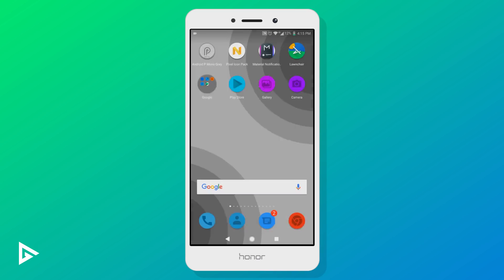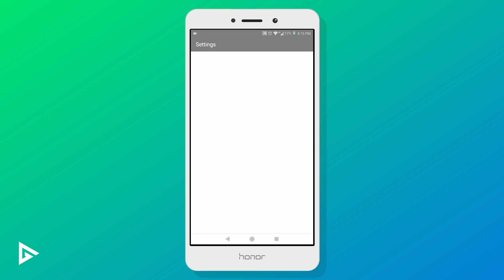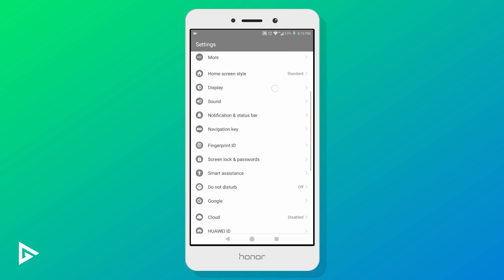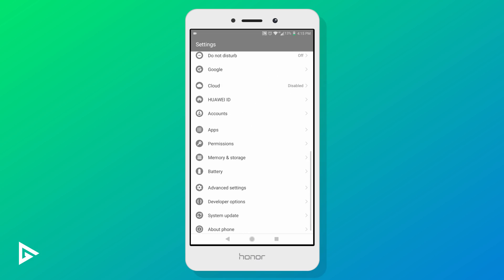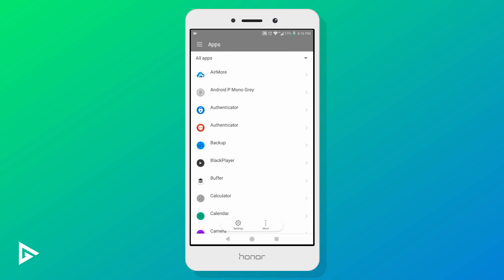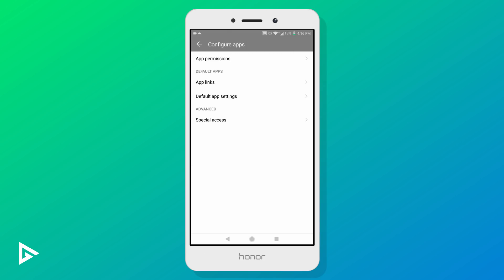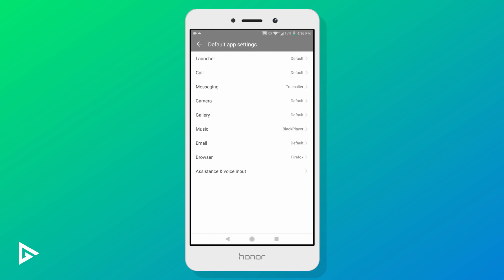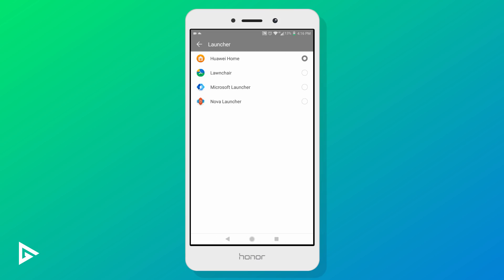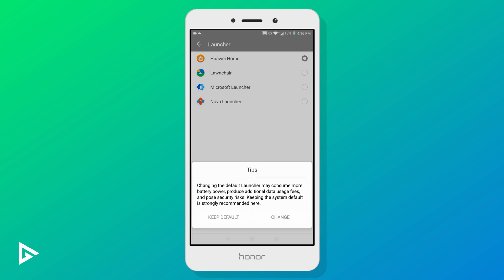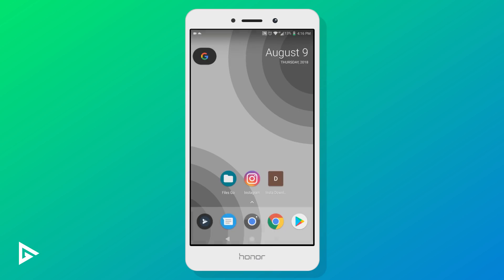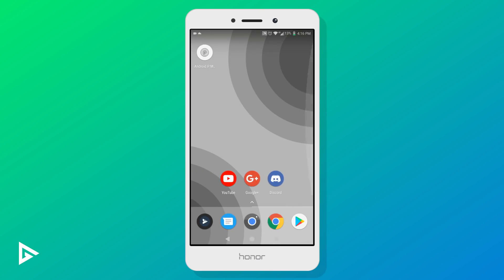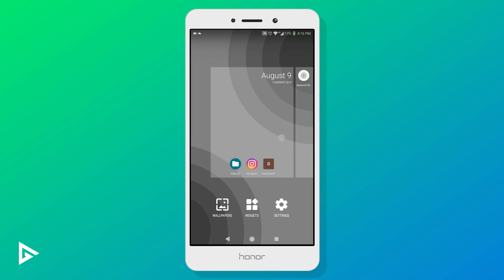Once your phone is back up, you don't need the themes app anymore so you can uninstall it if you want. Next we'll make Lawnchair our default launcher. To do that, go to Settings > Apps > Default App Settings > Launcher, and select Lawnchair. Then go to the launcher settings and change the icon pack.